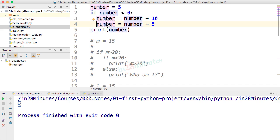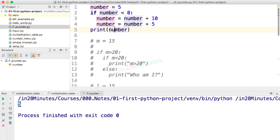So if this condition is not true, then this statement also is not really executed. So this statement is not executed, so only the initial value of number would remain as it is and 5 is what is printed.